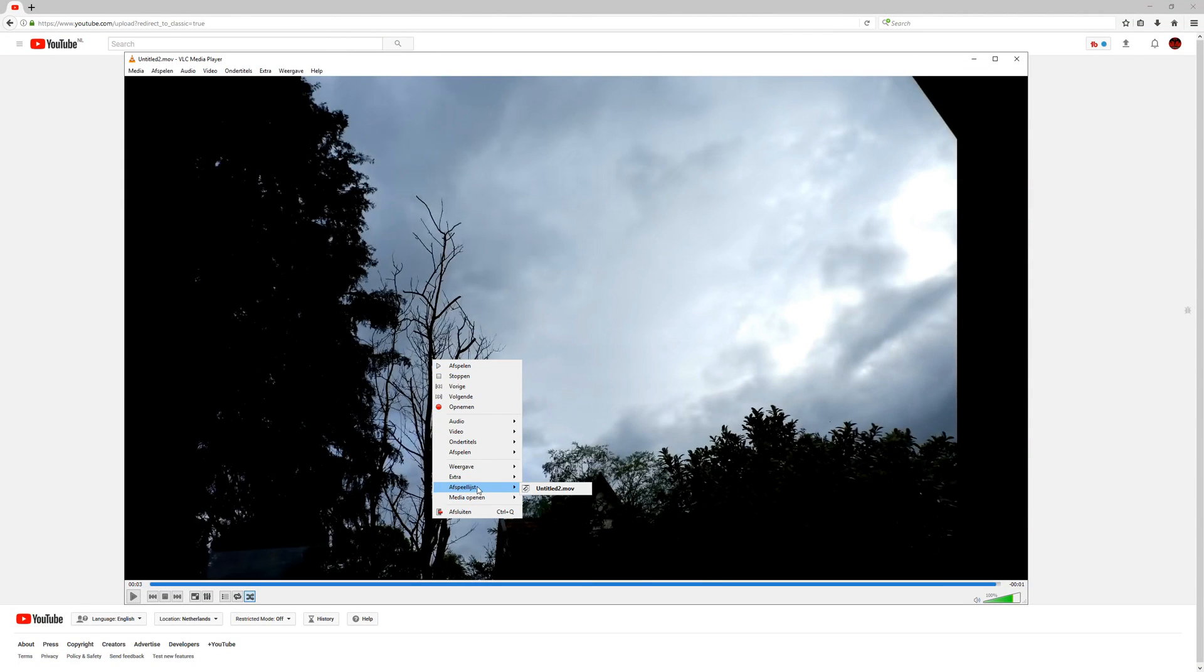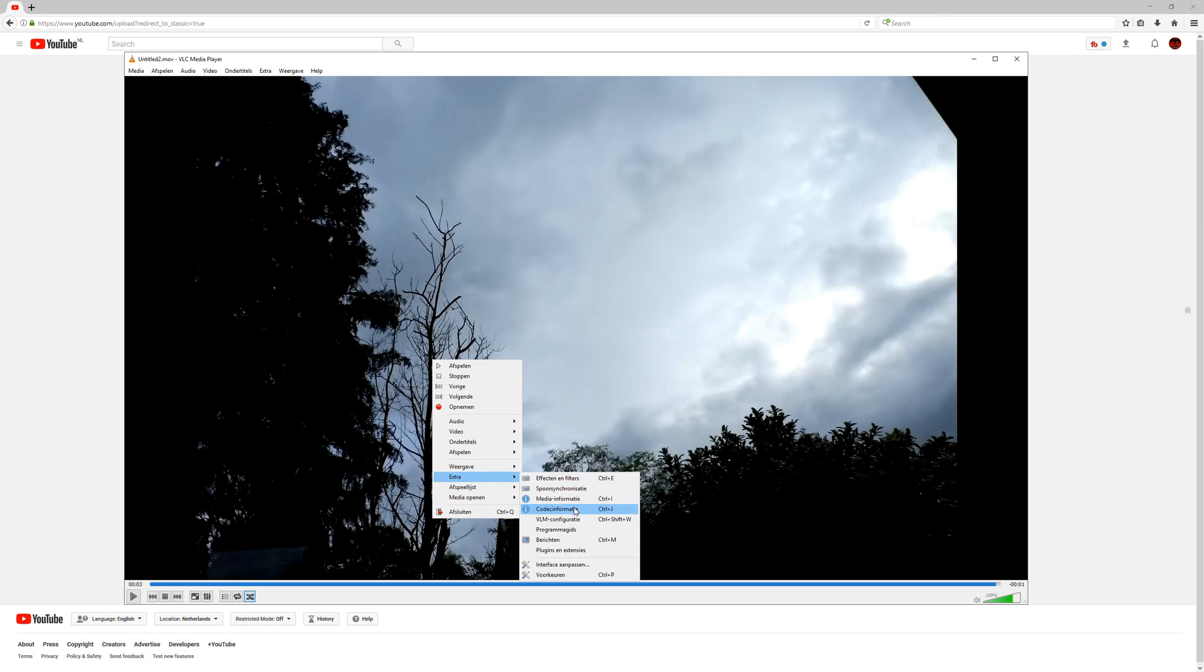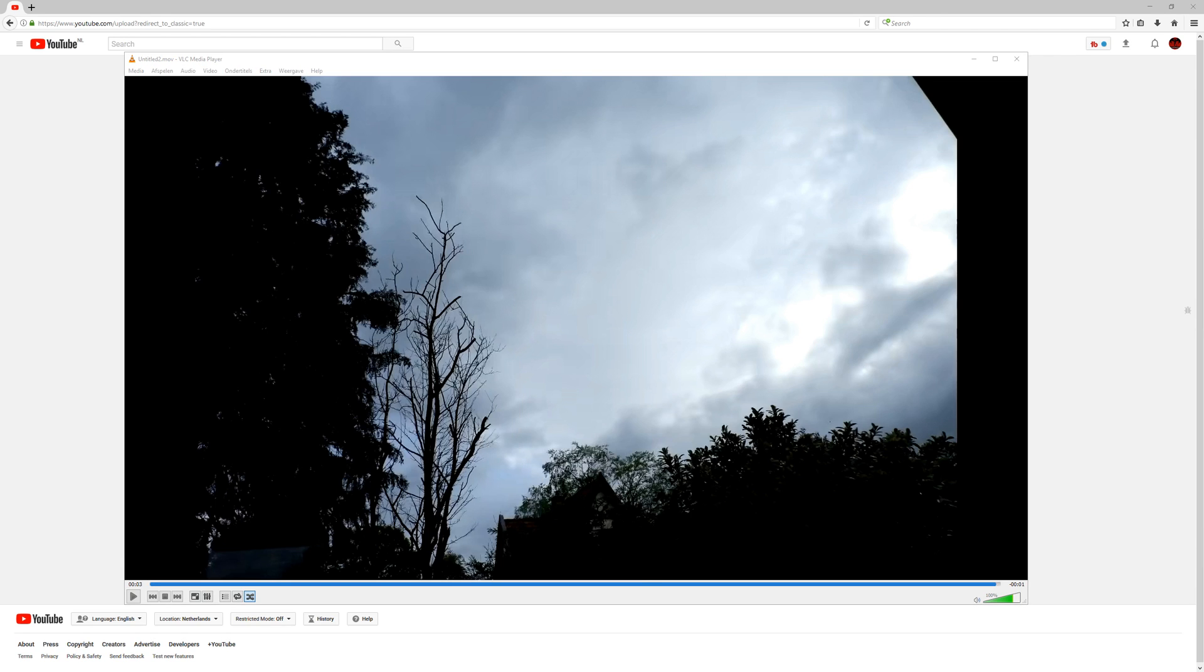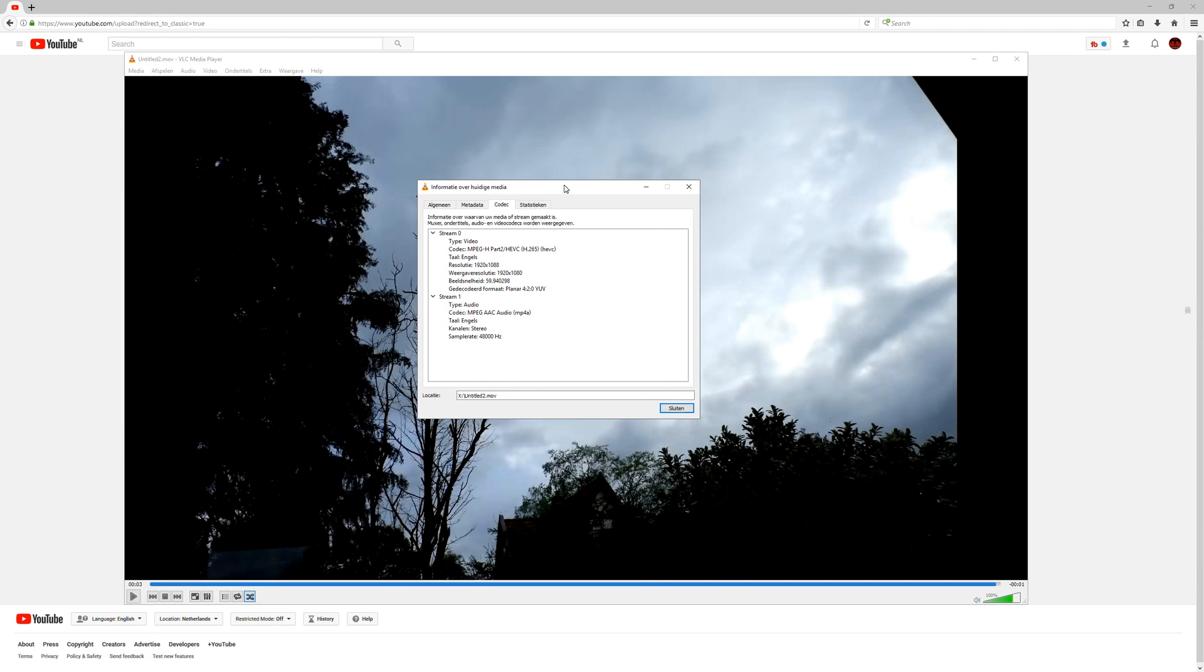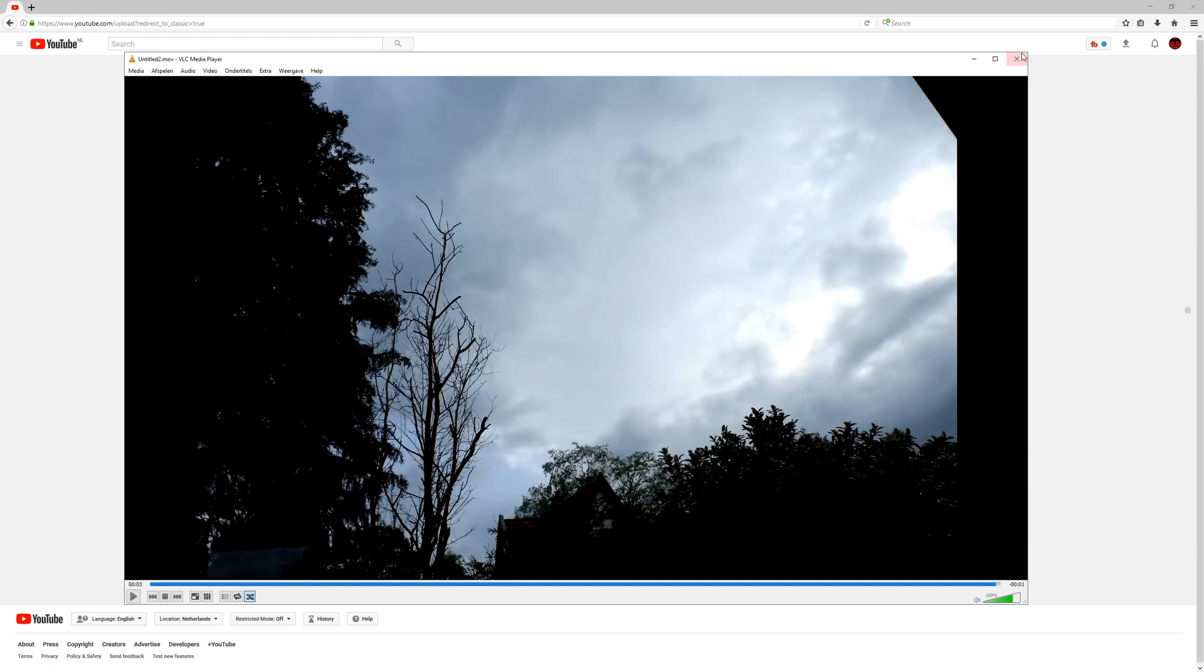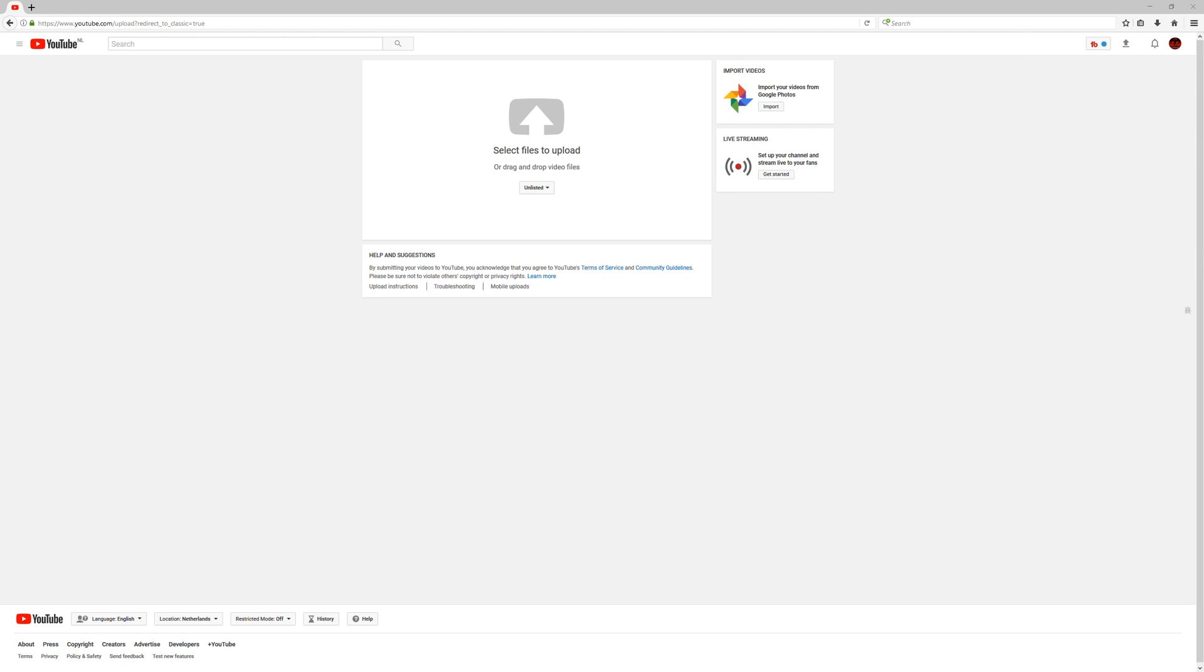Let's go here, extra codec information, drag that over to the right screen. As you can see here, it is HEVC H265. So it is properly encoded, it is HEVC, let's take a look at what YouTube does with it.